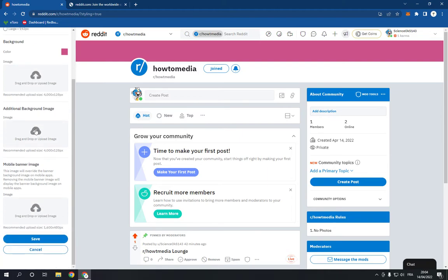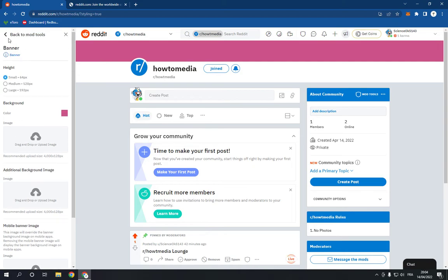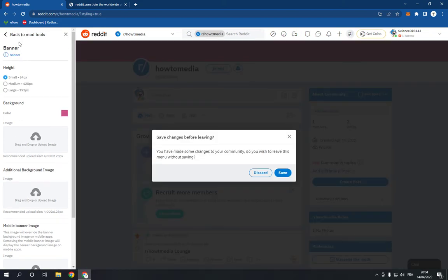After you finish just click save and everything will be done.